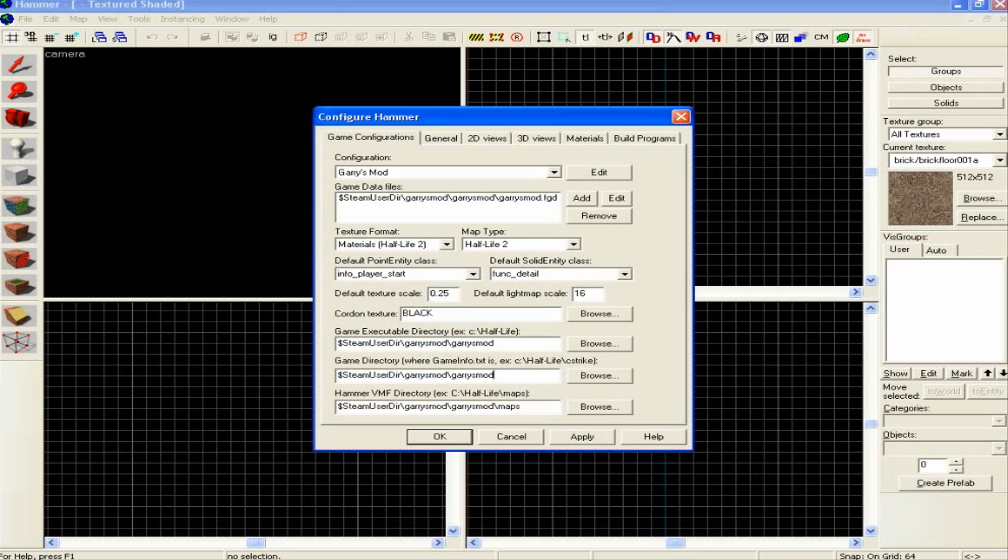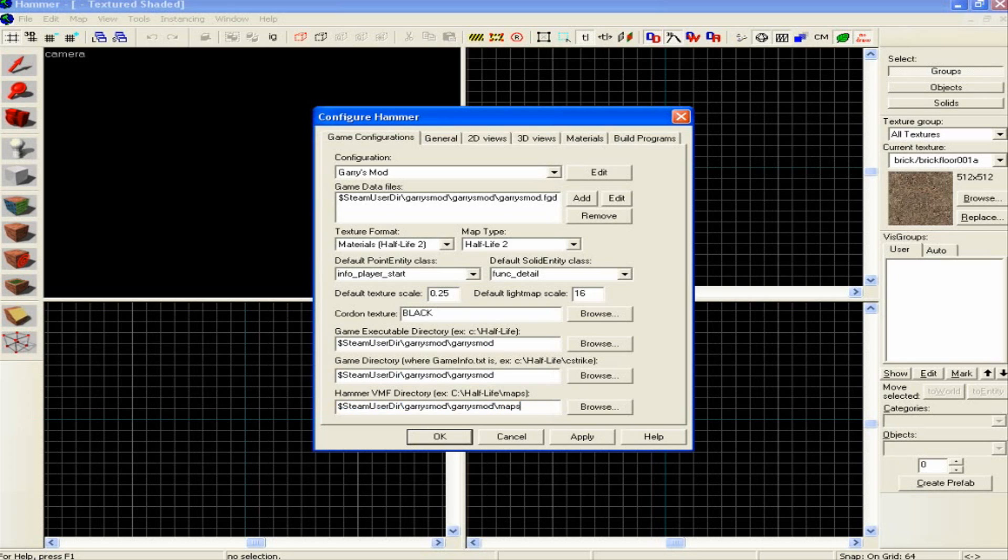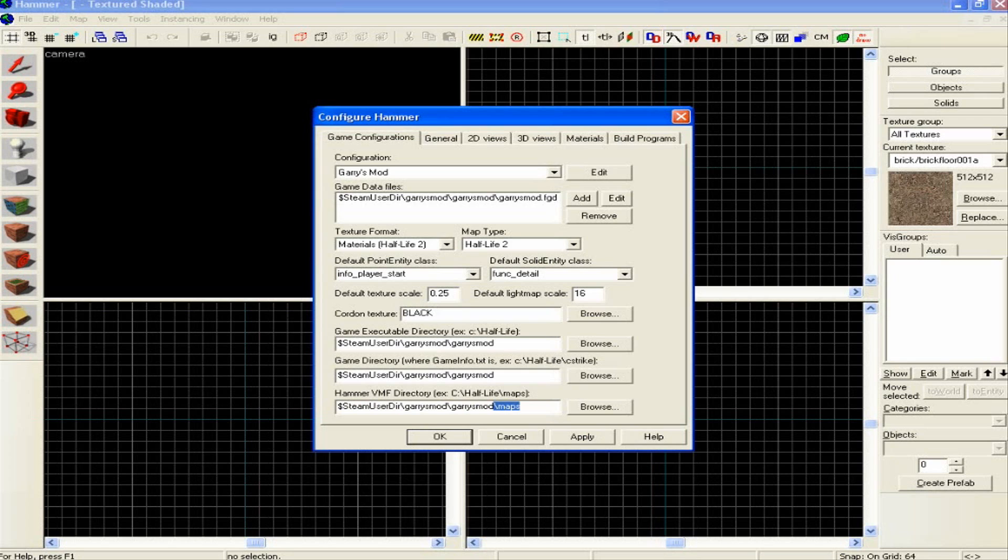Then the VMF directory. Now this is where all of your maps will be saved, so the best place to save them is the same as this, but then on the end just type in slash maps. That basically saves it into the maps directory for Gary's Mod, so when you launch the game, the map will automatically be in the Start New Game menu. You'll be able to select it straight from the box to play it.